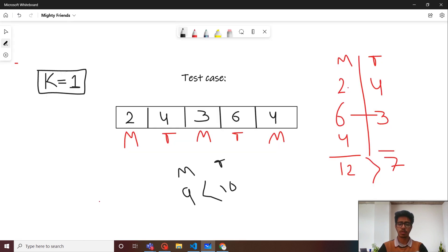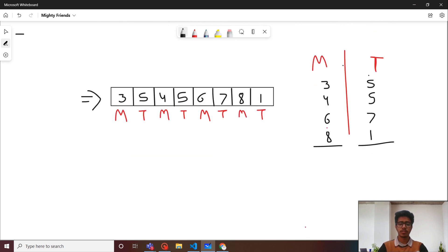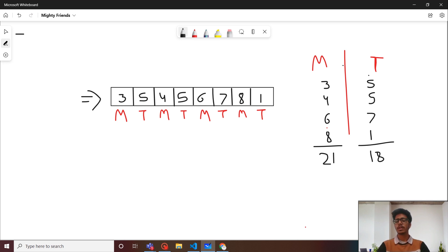Now let's look at the approach. Given a sequence where the first element is taken by Motu, then Tomu, and so on, we first calculate the overall scores of both. For this example: Motu's score is 3+4+6+8=21 and Tomu's is 5+5+7+1=18, so Motu is winning. If k equals 1, we need to find which pair of elements to swap to give Tomu the highest increase in score.